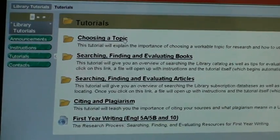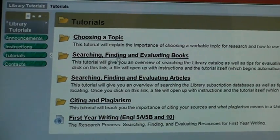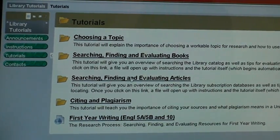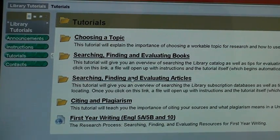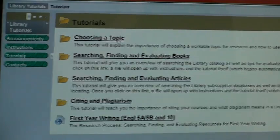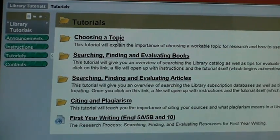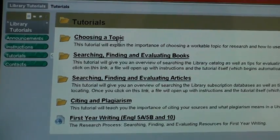The tutorials cover: choosing a topic; searching, finding, and evaluating books; searching, finding, and evaluating articles; and citing and plagiarism. All you need to do is click and you'll get into the content of the tutorials. Thank you.